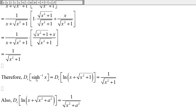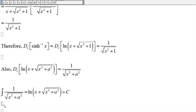Therefore, the derivative of sinh⁻¹(x), which equals the derivative of ln(x + √(x²+1)), is 1 over the square root of x squared plus one. Furthermore, if we replace the 1 with a², where a is a constant, and go through the same steps, we find the derivative is 1 over the square root of x squared plus a², meaning the antiderivative of 1/√(x²+a²) is ln(x + √(x²+a²)).